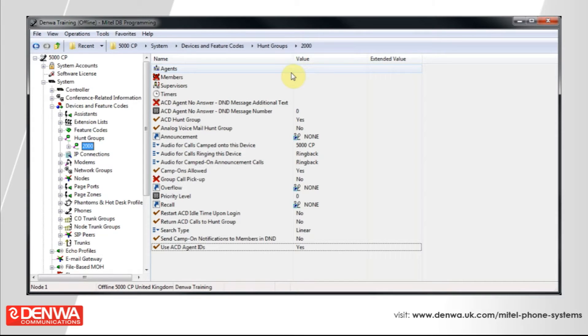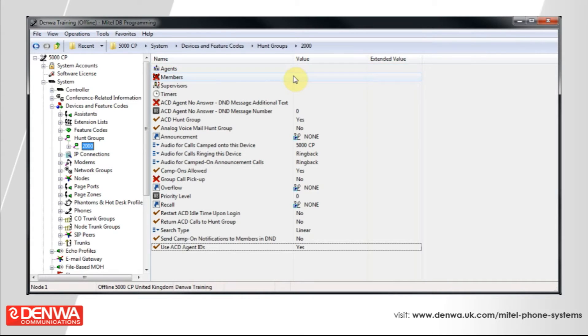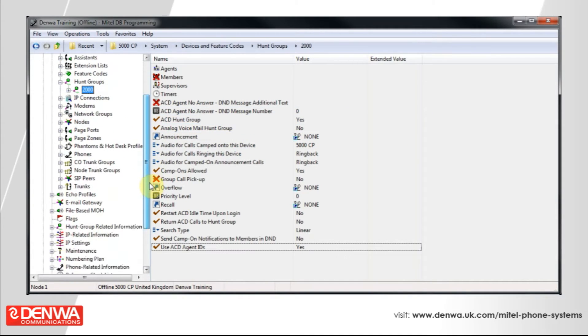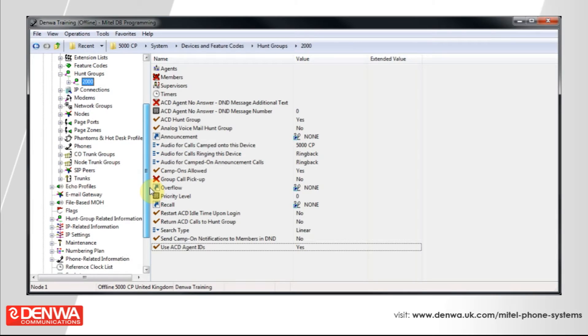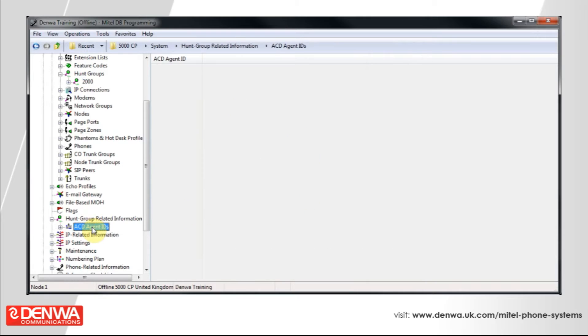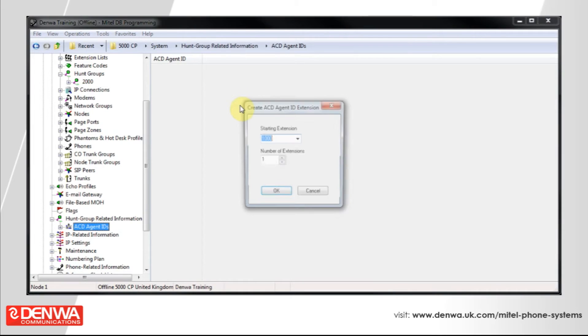You'll need to create some agent IDs that your agents will use to log into and out of the hunt groups. Scroll down on the left-hand side to Hunt Group Related Information. The only option there is ACD Agent IDs. Select that, then right-click on the right-hand side and create agent IDs.